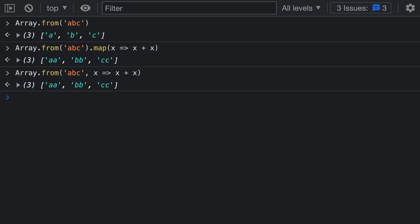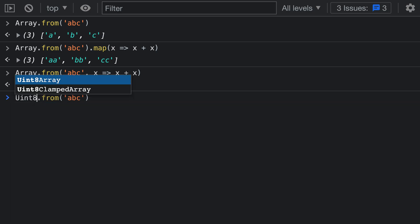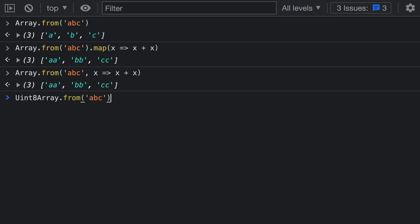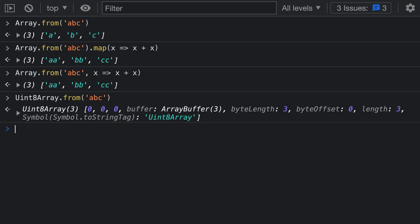To demonstrate that let's actually create a uint8 array from our examples above. I'll say Array.from here and instead of constructing a normal array I'm going to construct a uint8 array. You can see that the resulting value is just a bunch of zeros because it doesn't know how to convert the string values into a set of numbers.